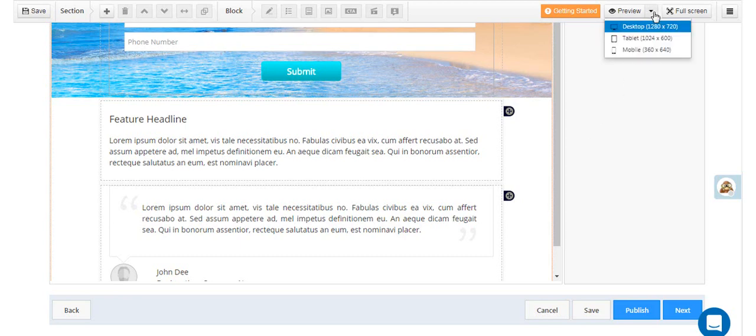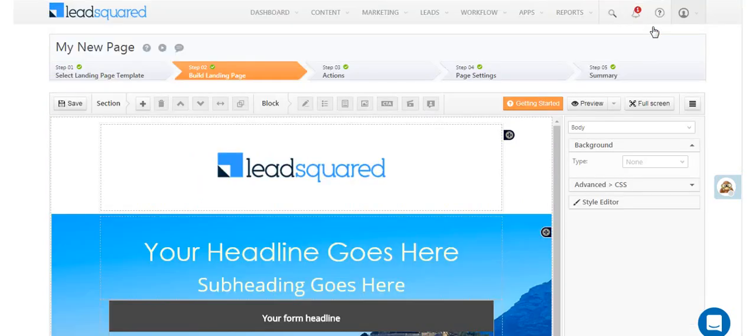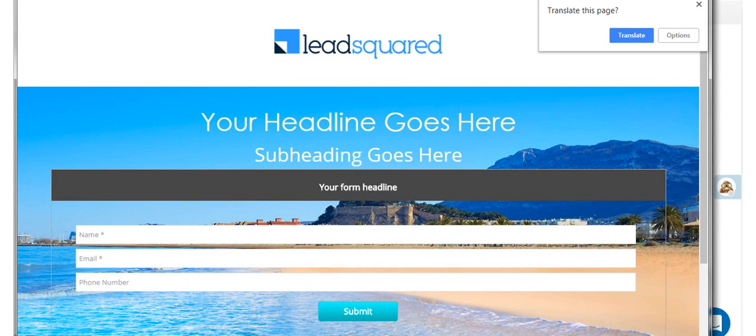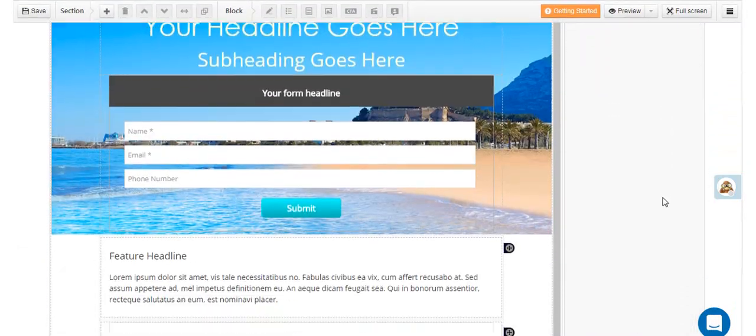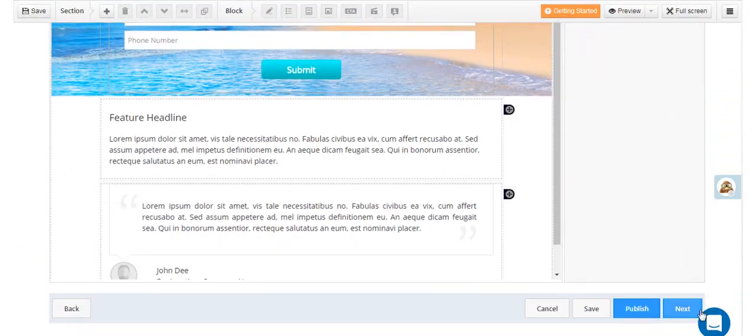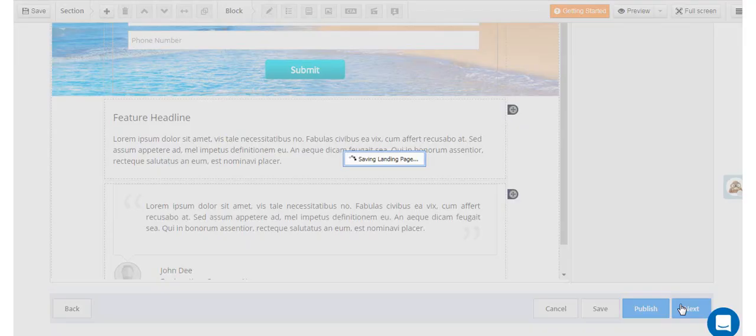Now let's preview the landing page one last time and click next to move on to the next step of the process.